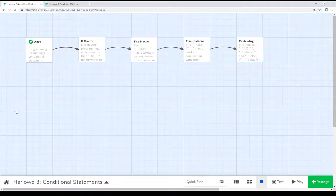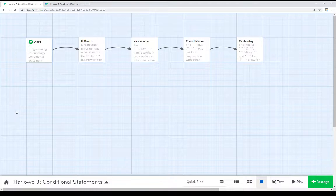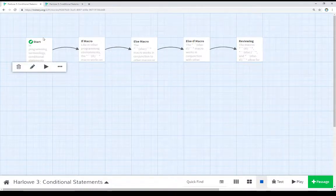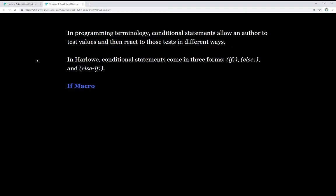Welcome to a tutorial video on Harlowe 2.3. In this video I'm going to talk about conditional statements in Harlowe 3. In programming terminology, conditional statements allow an author to test values and then react to those tests in different ways.